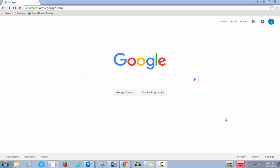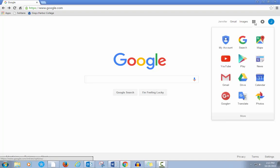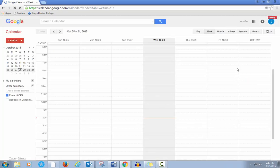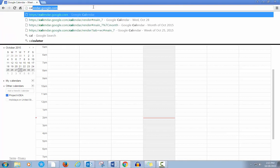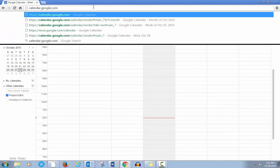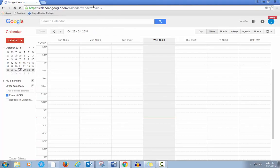Log in to your Google account. Go to Apps and click on Calendar. Or you can go to calendar.google.com.